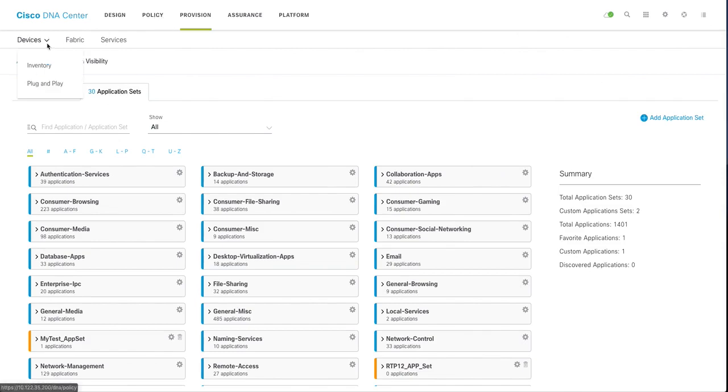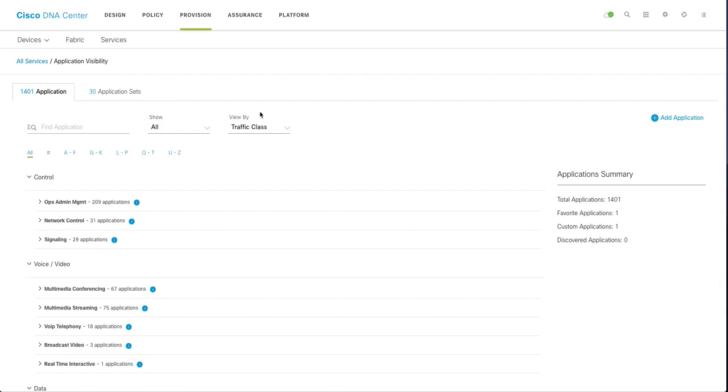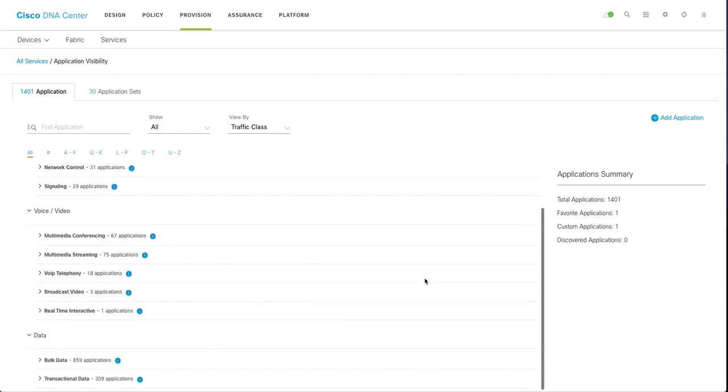Now go back to applications and you can add application. If you have any particular application to add, you can add application.